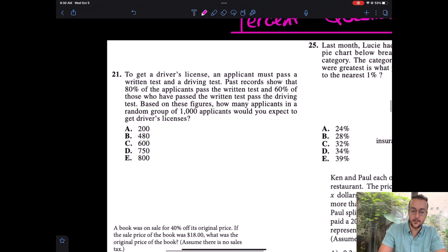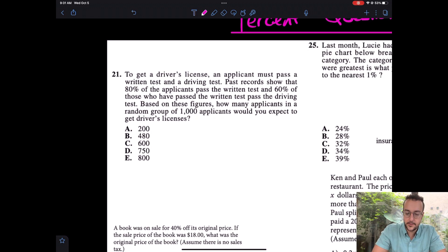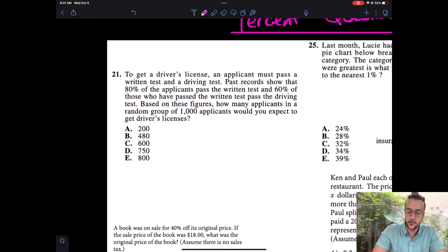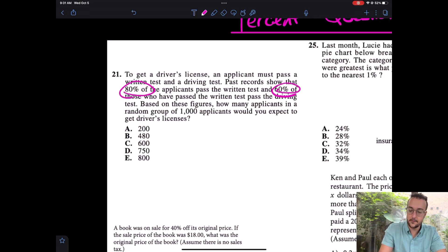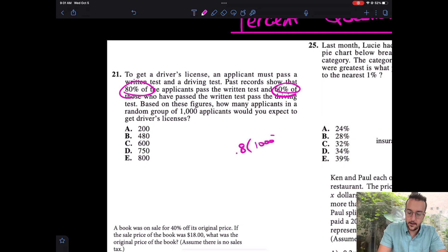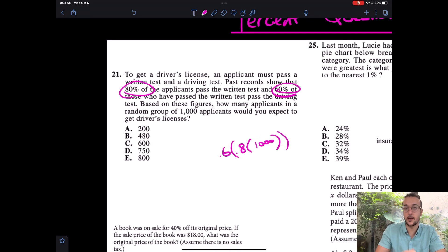The first one is from an ACT, number 21. It says: to get a driver's license, an applicant must pass a written test and a driving test. Pass records show that 80% of applicants pass the written test, and 60% of those who passed the written test pass the driving test. Based on these figures, how many applicants in a random group of 1,000 would you expect to get driver's licenses? It's 60% of 80% — so 0.6 of 0.8 of 1,000.